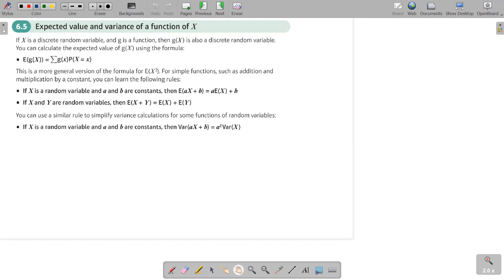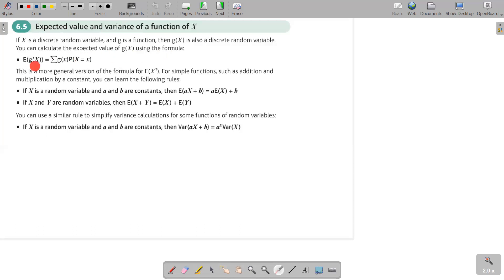We'll move to section 6.5. We're going to learn more about expected value and variance of a function of X. If X is a discrete random variable and g is a function, then g(X) is also a discrete random variable. You can calculate the expected value of g(X) using the formula: E[g(X)] equals the summation of g(X) multiplied by its respective probability.